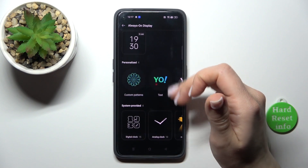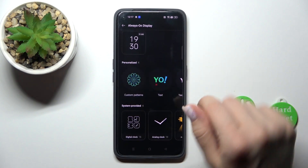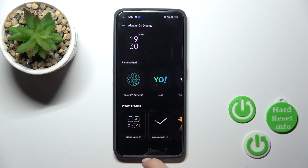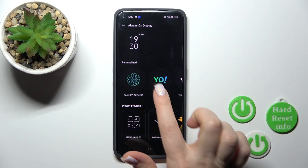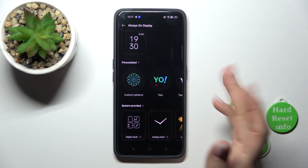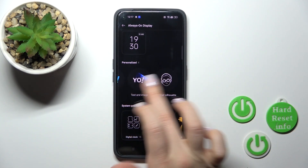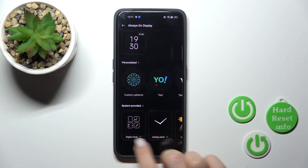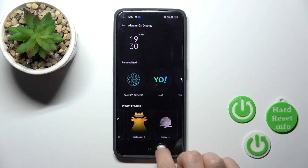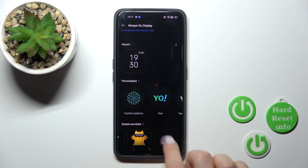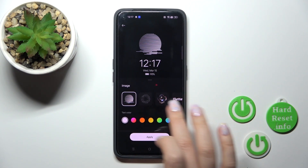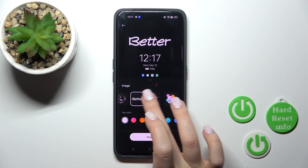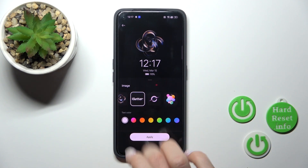Let's go back, and here we can see different available global themes. We can use a custom pattern or tag, different text themes, or just the digital and analog clocks, the Realme theme, and different image themes.